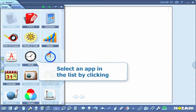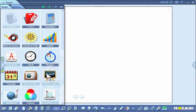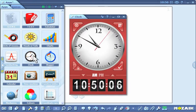Select an app in the list by clicking. The selected app will appear in your publication.